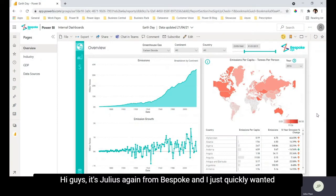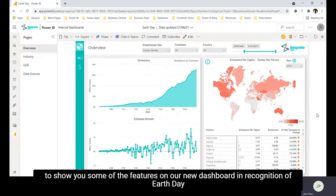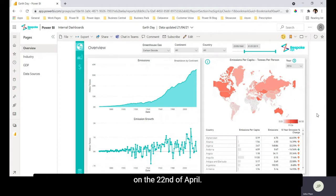Hi guys, it's Julius here again from Bespoke and I just quickly wanted to show you some of the features on our new dashboard in recognition of Earth Day on the 22nd of April.